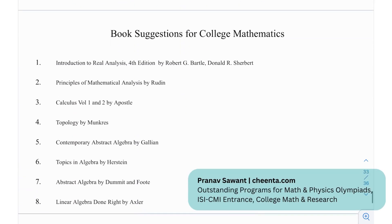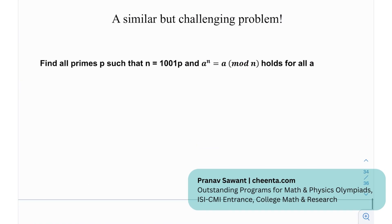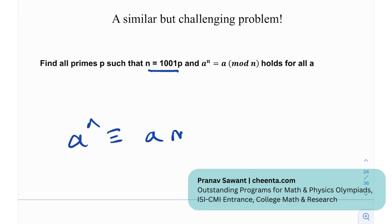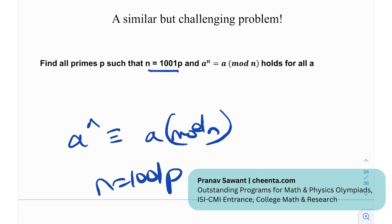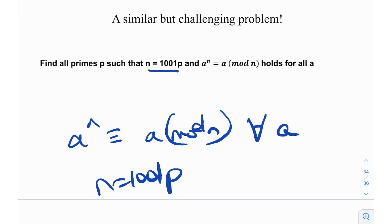Moving forward, we have certain book sessions on college mathematics: Introduction to Real Analysis, Principles of Mathematical Analysis, Calculus Volumes 1 and 2, Topology, Contemporary Abstract Algebra, Topkin's Algebra, Abstract Algebra, and Linear Algebra. We also have a similar challenging problem: find all primes p such that n = 1001p and a^n ≡ a mod n holds for all values of a. Try it out — if you get the correct approach it'll be pretty simple. Let me know in the comments if you make progress or solve it.